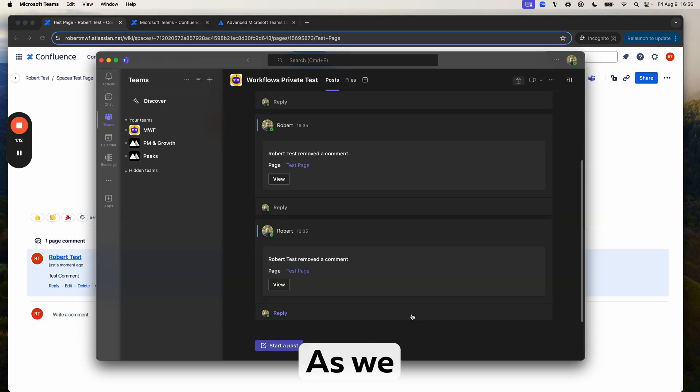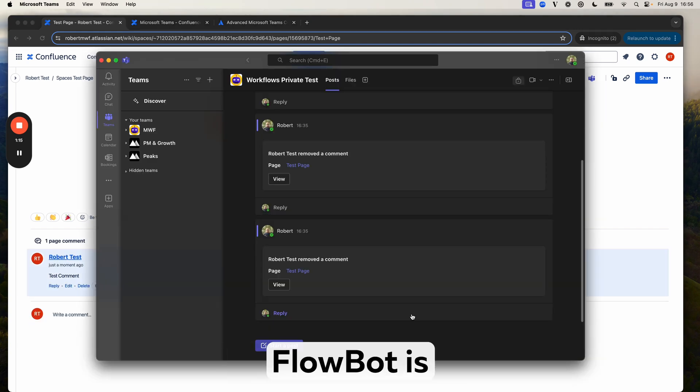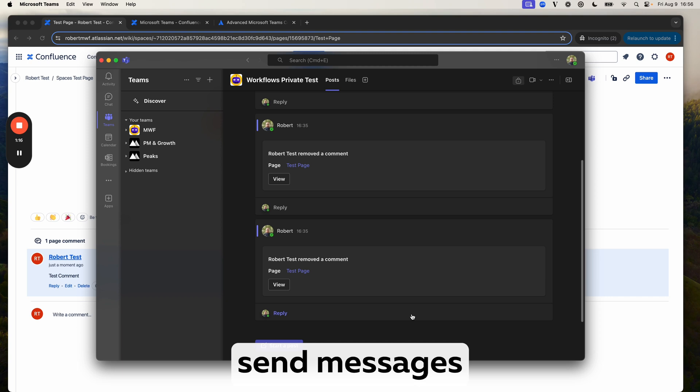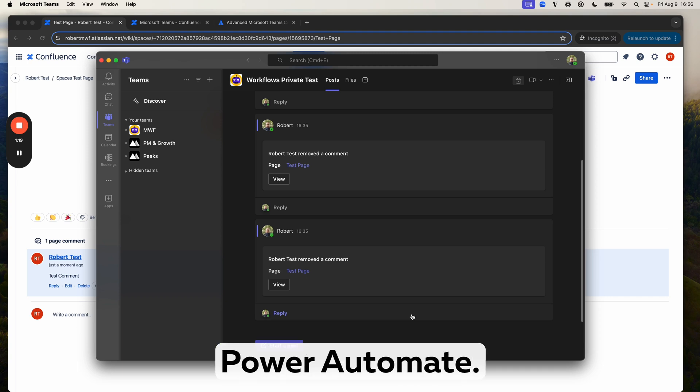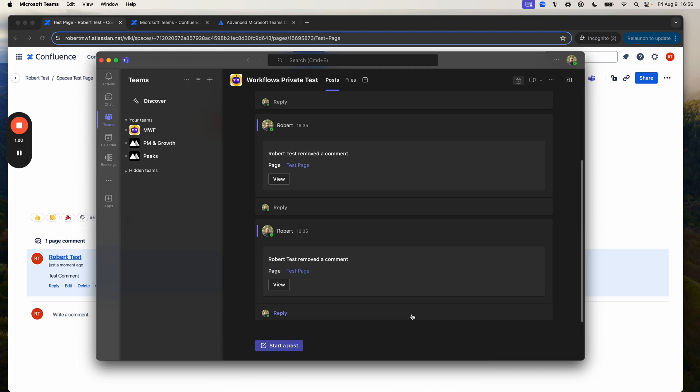As we can see, nothing has been sent. That is because Flowbot is unable to send messages to private channels. This is an unfortunate limitation of Power Automate.